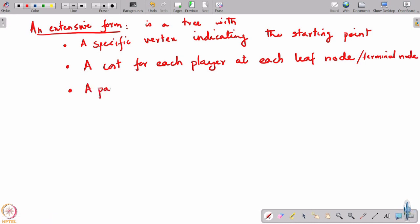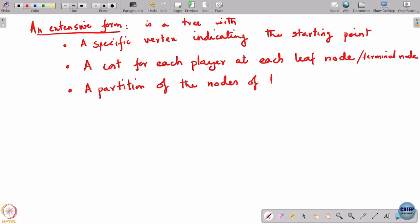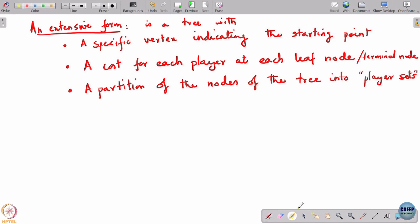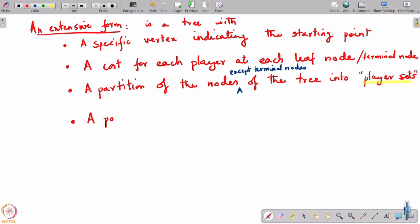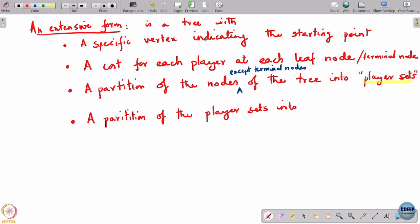A partition of the nodes of the tree into player sets — so really all nodes except for the leaf nodes, the terminal nodes — these are partitioned into what are called player sets, and a partition of the player sets into information sets.